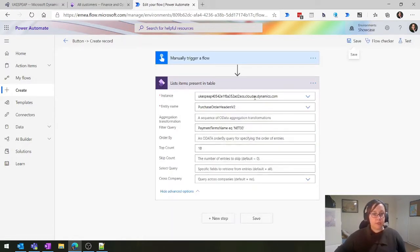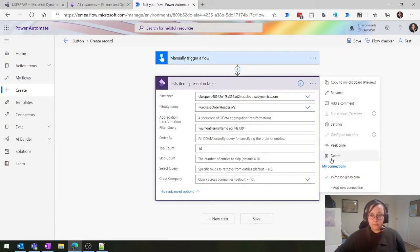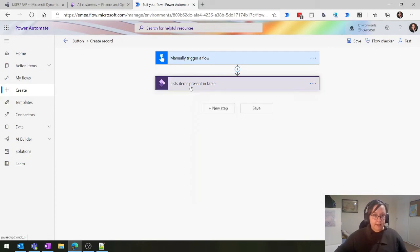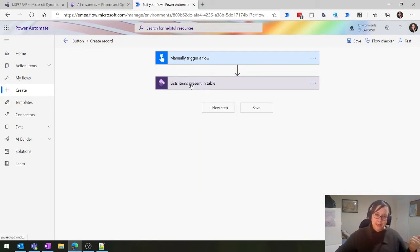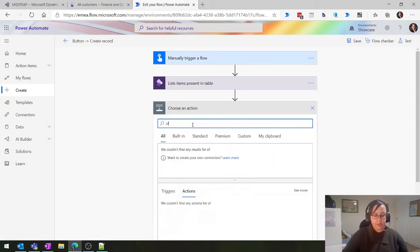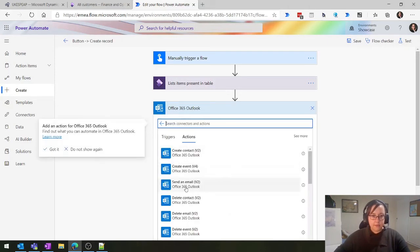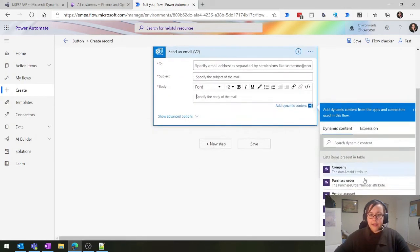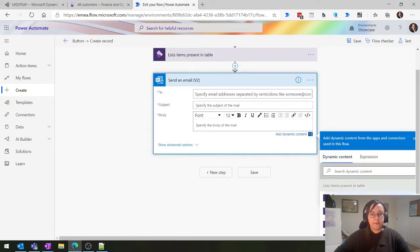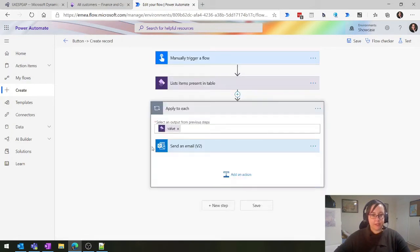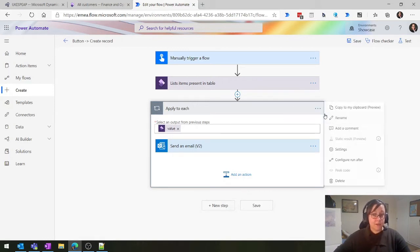We're down to the second connector. Let's look at the third one. Once you've gotten your record - either created or deleted it - you can then do stuff with it. If I just send myself an email from here, I now have all the information from above. It's done an automatic loop because it's seen I have multiple records in my table. So for each purchase order, it's going to send me an email. I'd have to put this into a table if I didn't want 10 individual emails.